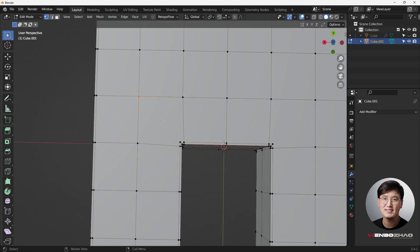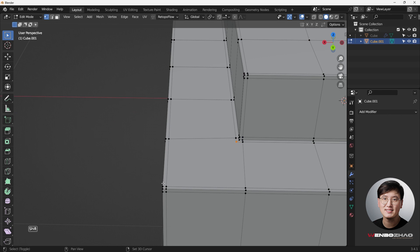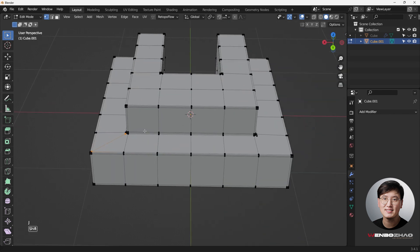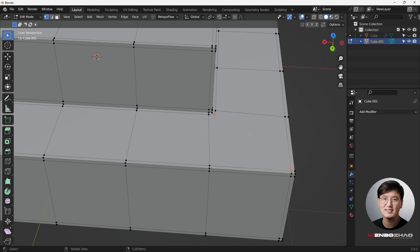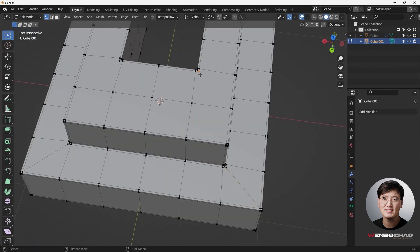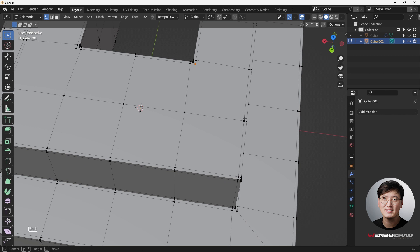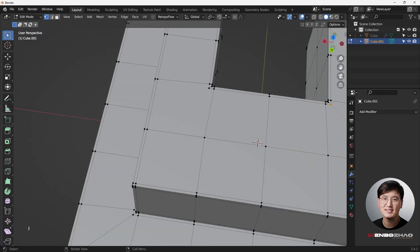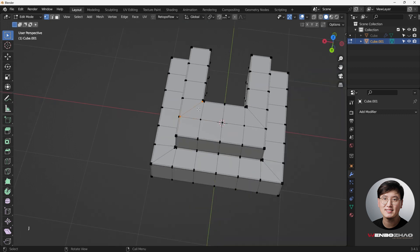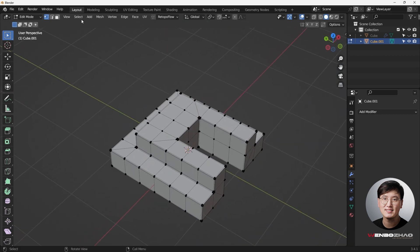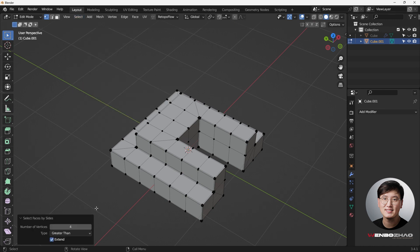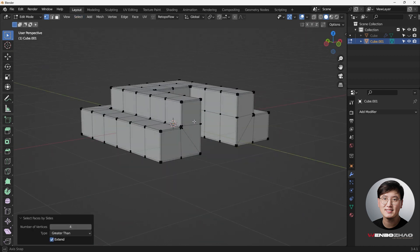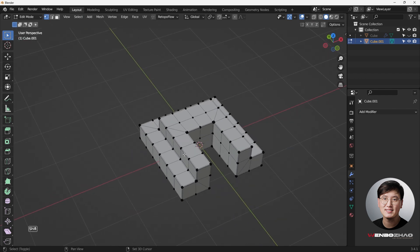So we're just going to do it one by one. Hit J. Select these two, hit J. And pretty easy. Once you get used to this type of thinking, or the way of doing bevel, everything becomes much easier and becomes second nature to you. So if I did that, let's double check, select, select by trait, and face, and greater than four. Yeah, we don't have any more n-gons. So we are all good now.